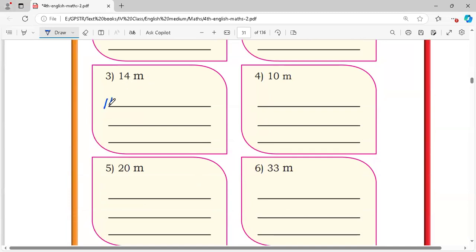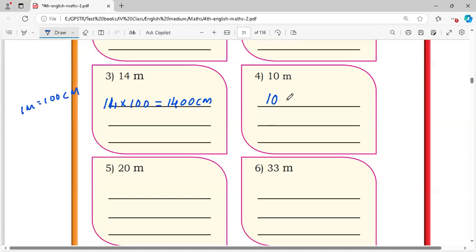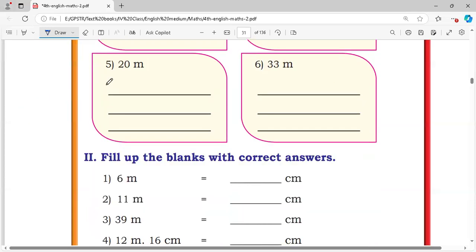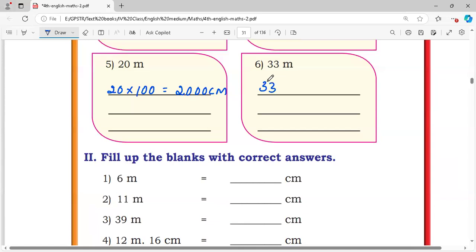14 meters: 14 into 100 is equal to 1400 centimeters. We know that 1 meter is equal to 100 centimeters, that's why we calculate this way. Fourth: 100 meters: 100 into 100 is equal to 10,000 centimeters. Fifth: 20 meters: 20 into 100 is equal to 2000 centimeters. Sixth: 33 meters: 33 into 100 is equal to 3300 centimeters.